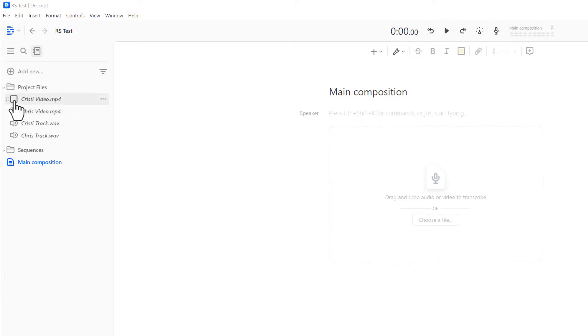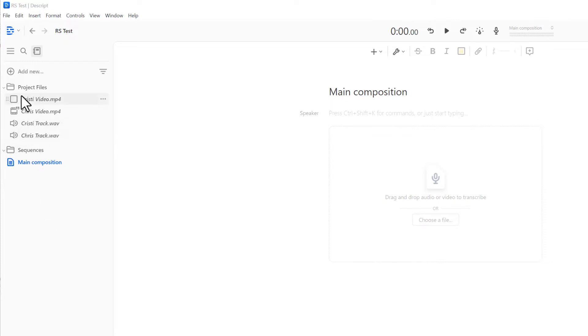So in order to have full control over the editing in Descript, you want to combine these two videos into a sequence first. You cannot put two files into a composition and have them play at the same time. I've already transcribed these so the text is already in there with the file.